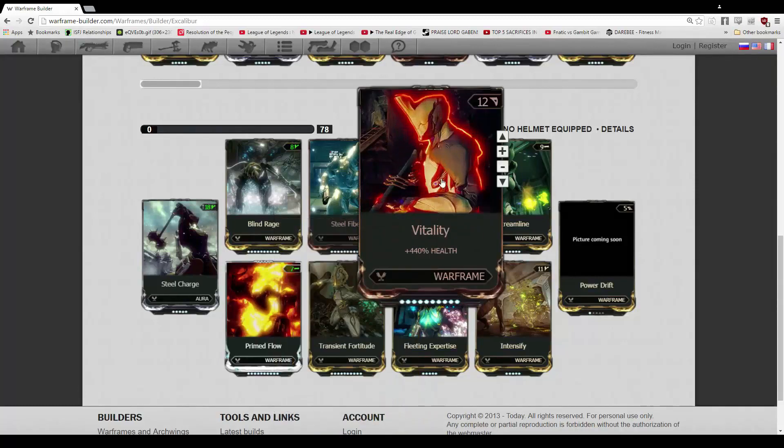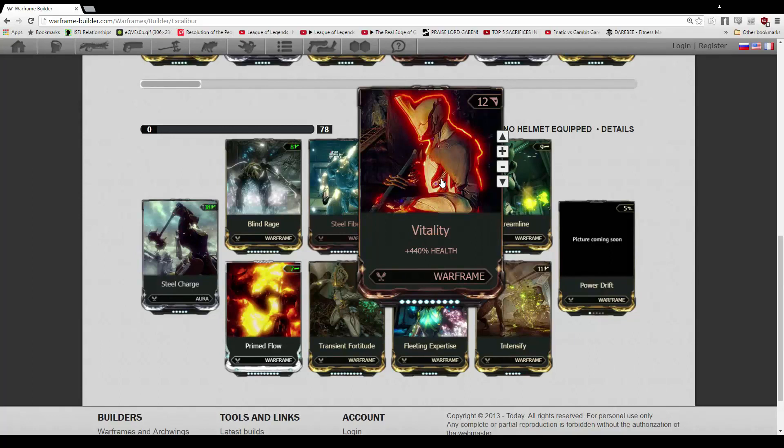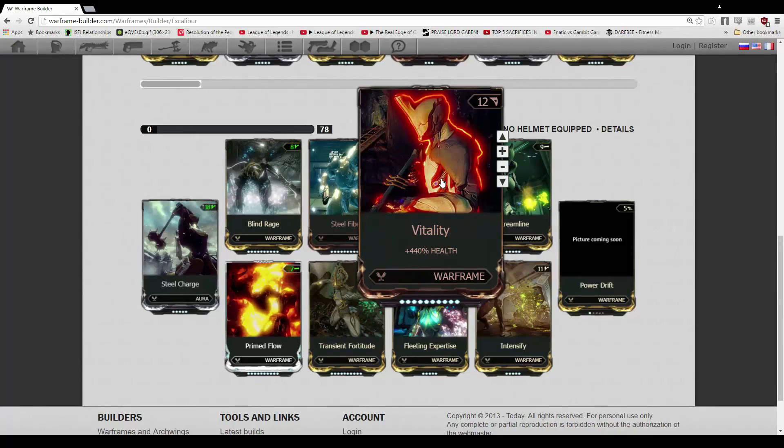Now we have Vitality, which is the correct one, finally. 440% health, that's kind of obvious. If we're going for a tank, you want one of those defensive mods at least. And with Steel Fiber, you're going to want to incorporate that Vitality.